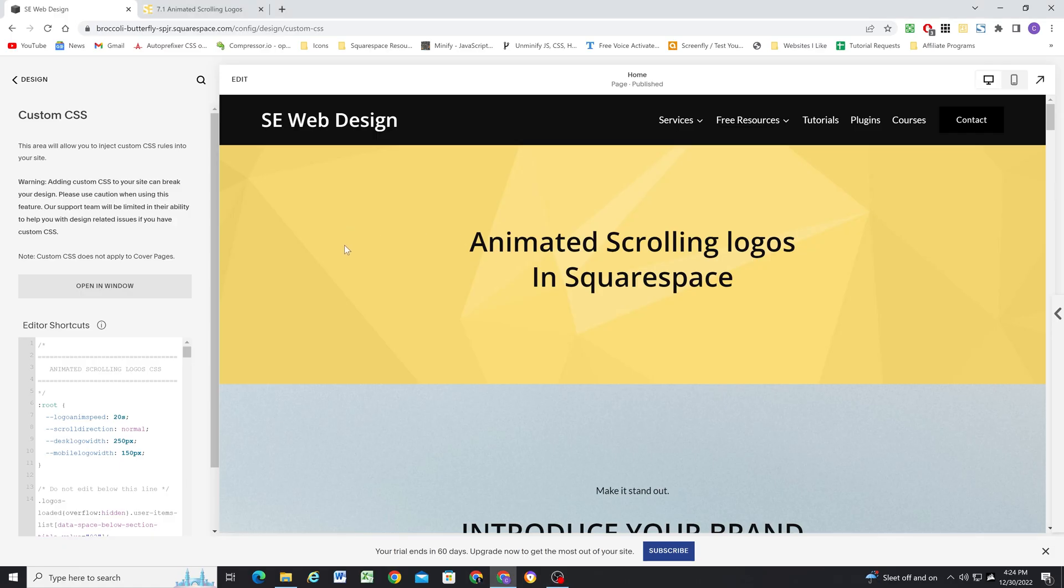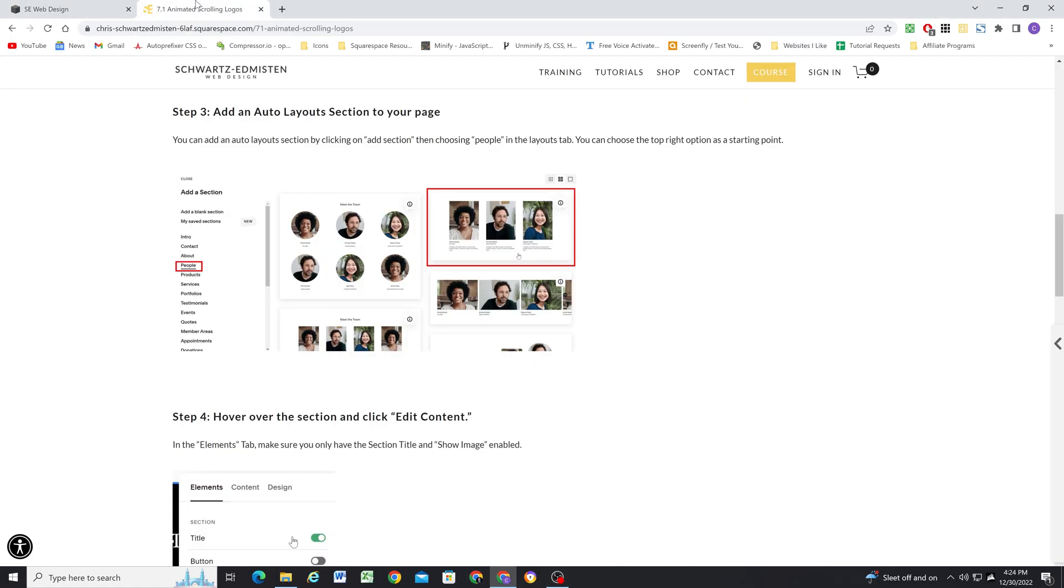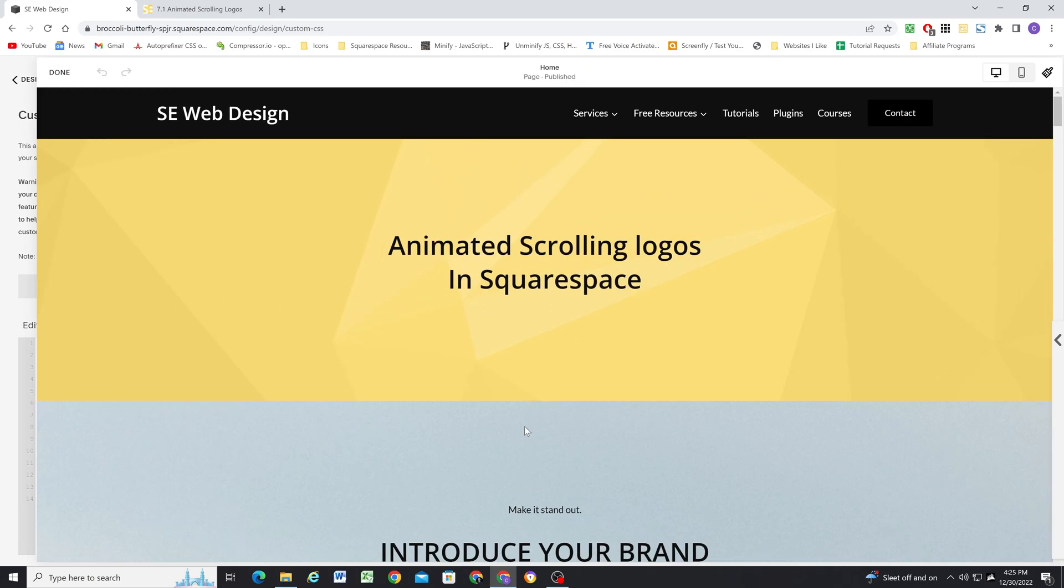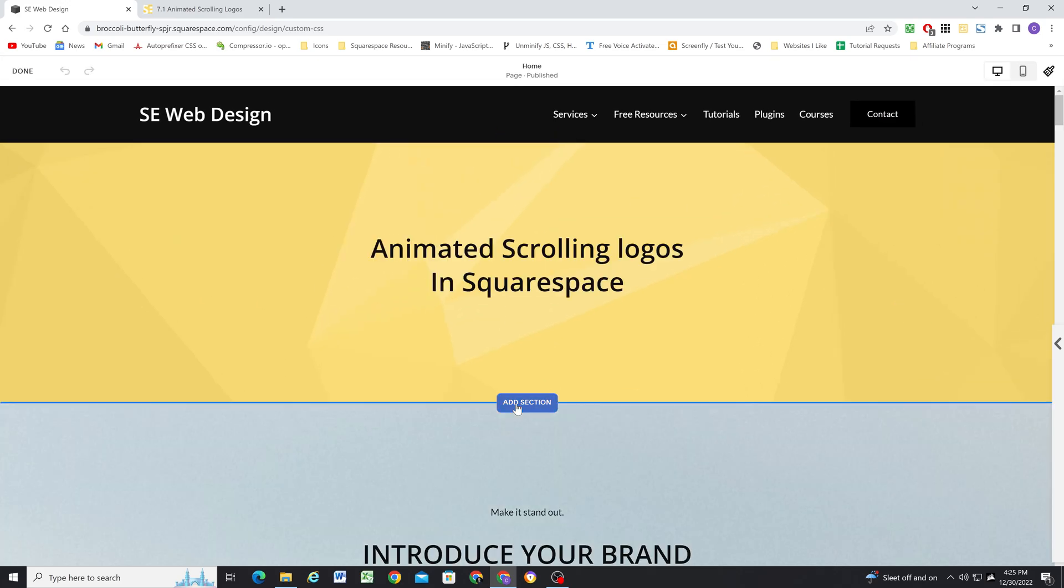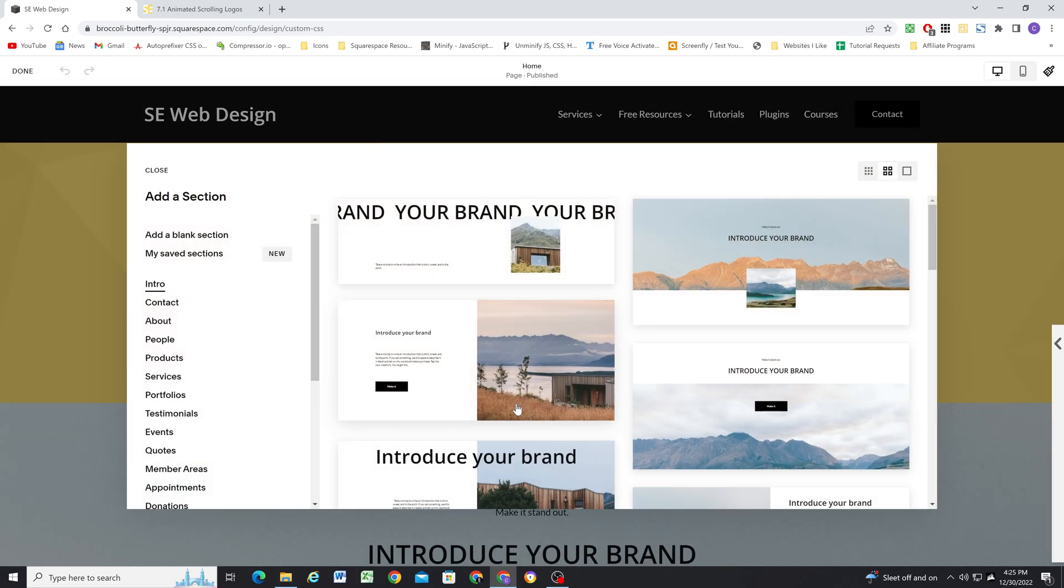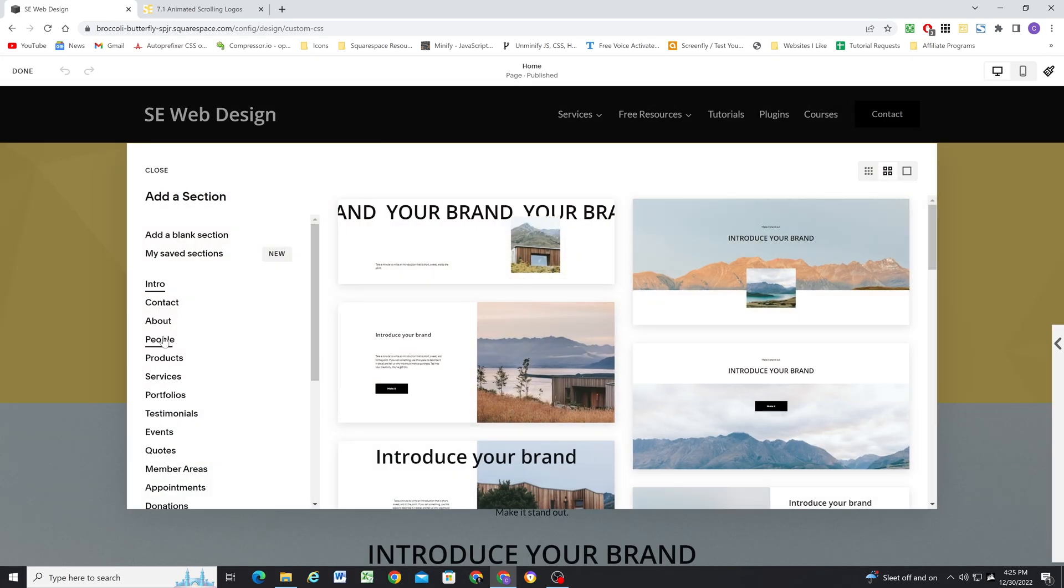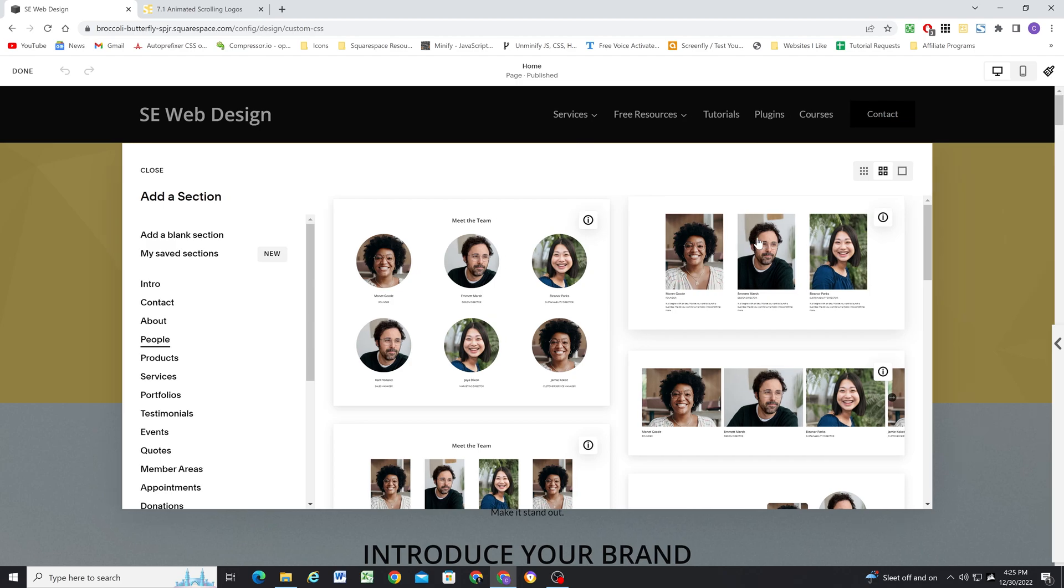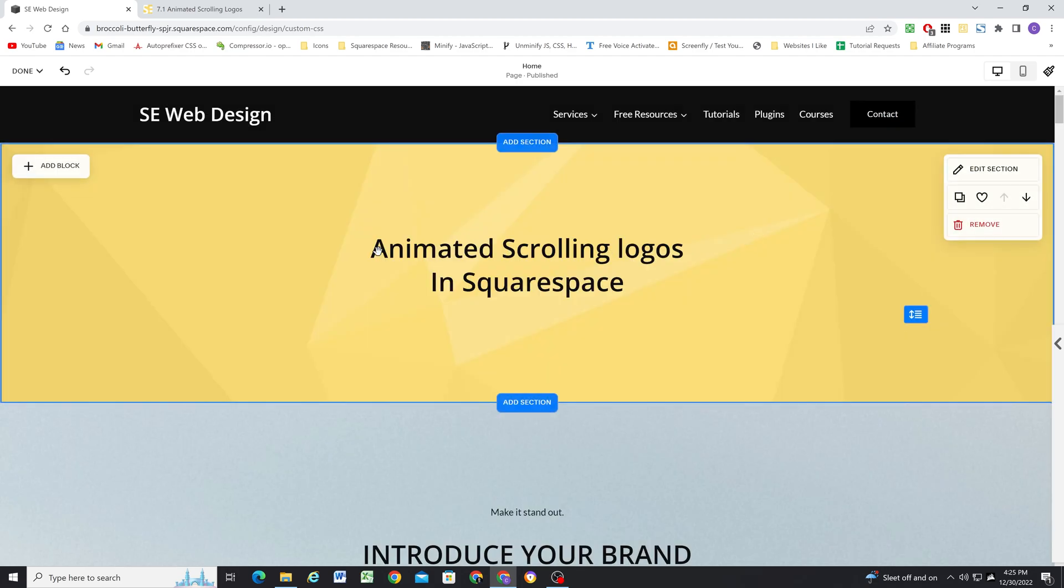So I'm here in my Squarespace site and I have the plugin instructions open in another tab. The first thing we need to do is add an auto layout section. We can do that by adding a section and clicking the people tab and choosing the option in the top right. So I'll go ahead and edit the page and then I'll add a section and I'll click people and I'll choose this one in the top right.